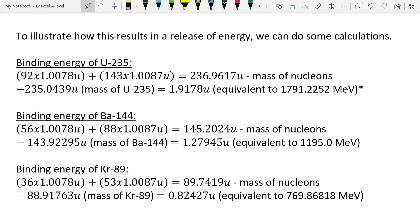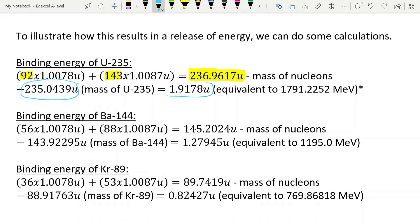Let's look at the binding energy. Uranium-235 has 92 protons, so we multiply 92 by the mass per proton in u, and it has 143 neutrons — so we find the total nucleon mass. This gives us the mass of the individual nucleons. The actual mass of a uranium-235 nucleus is different — we've lost 1.9178u. That's our mass deficit. We can very quickly convert that into mega electron volts using our 934 MeV per u conversion — giving approximately 1791 MeV for uranium-235.